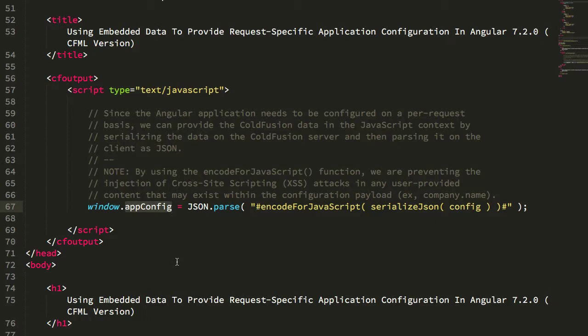Now I wanted to follow up on this example by demonstrating how you might then consume this app config object in an Angular application.